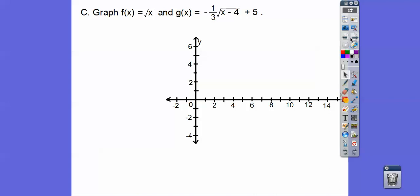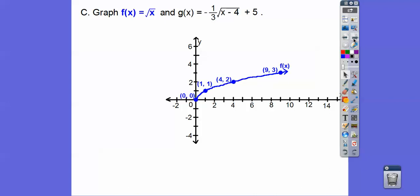Let's graph f(x) equals the square root of x. The square root of 1 is 1, the square root of 4 is 2, the square root of 9 is 3. If you don't know what I'm doing, just make a t-chart — x, y. I used x-values that are perfect squares to give nice outputs: 0, 1, 4, 9. So it gives me this parent graph of the square root of x.